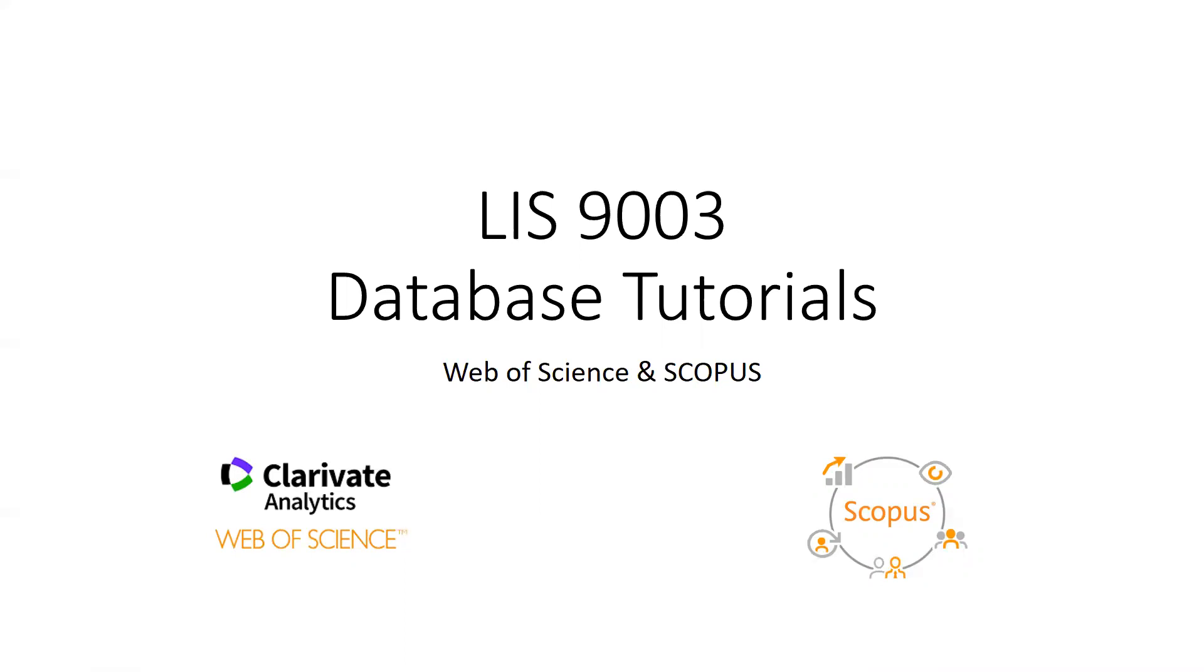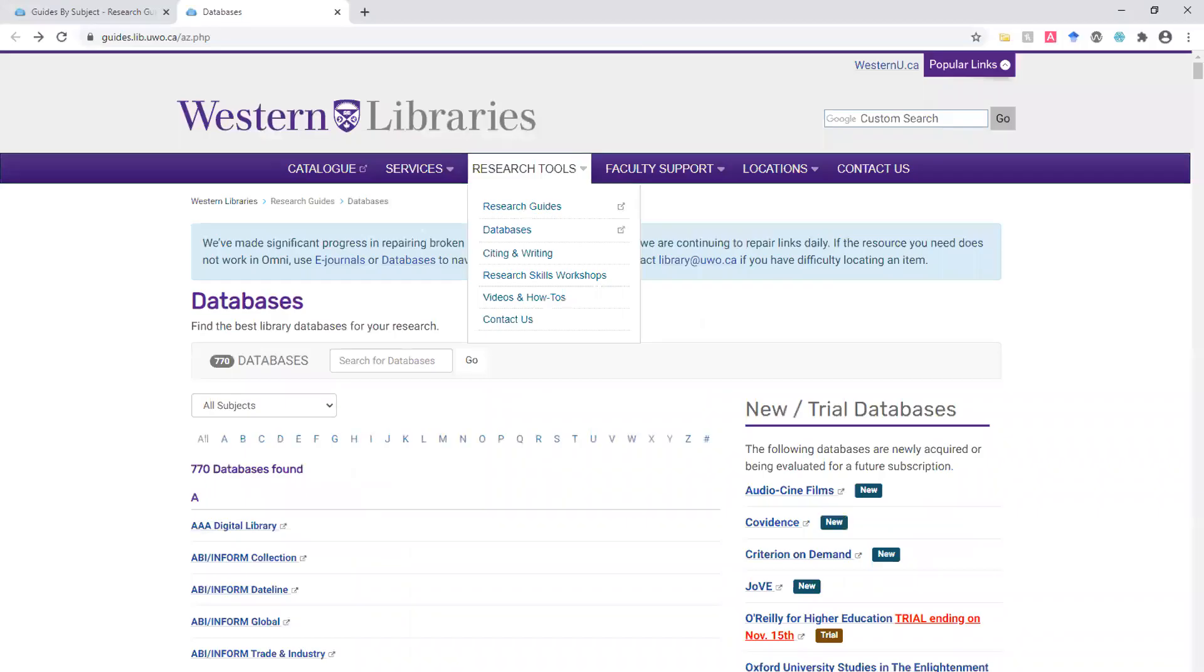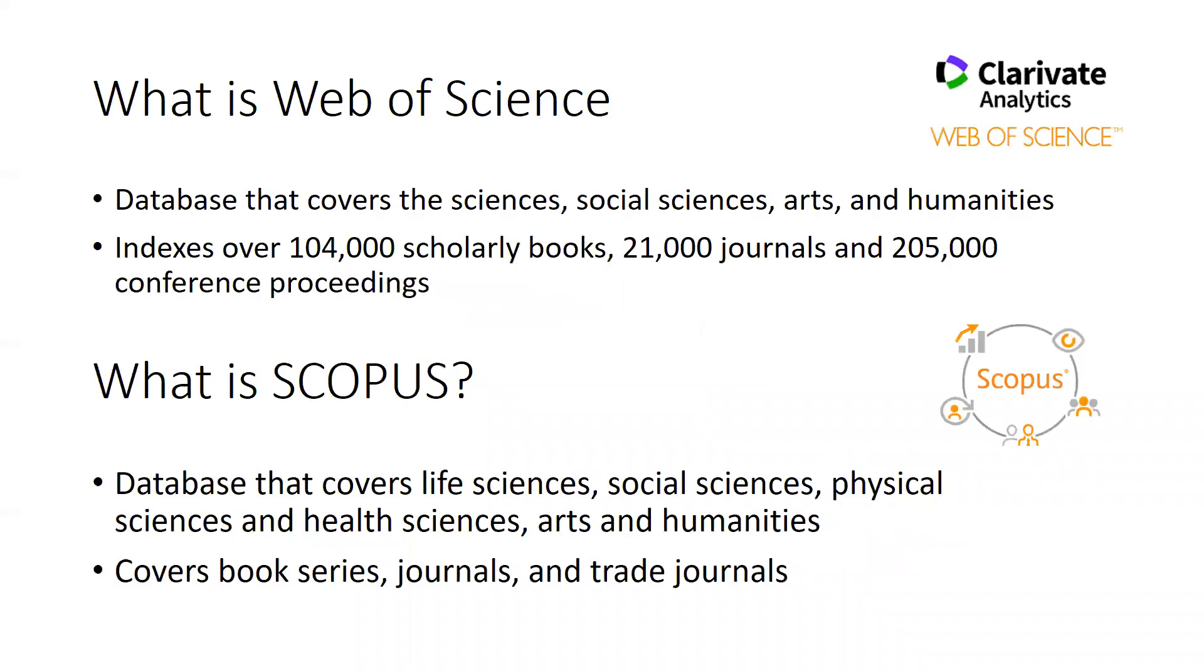To get to Web of Science and Scopus, start at the Western Library's homepage, lib.uwo.ca, navigate to the databases page, click the W or S to browse to the databases, or type the names into the search field and hit enter.